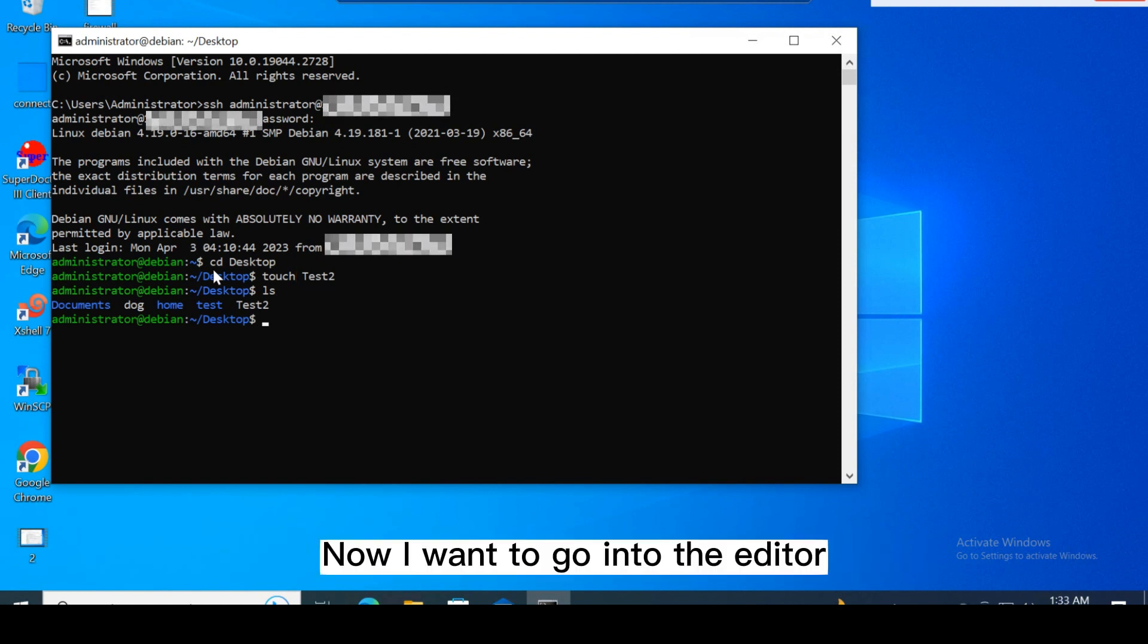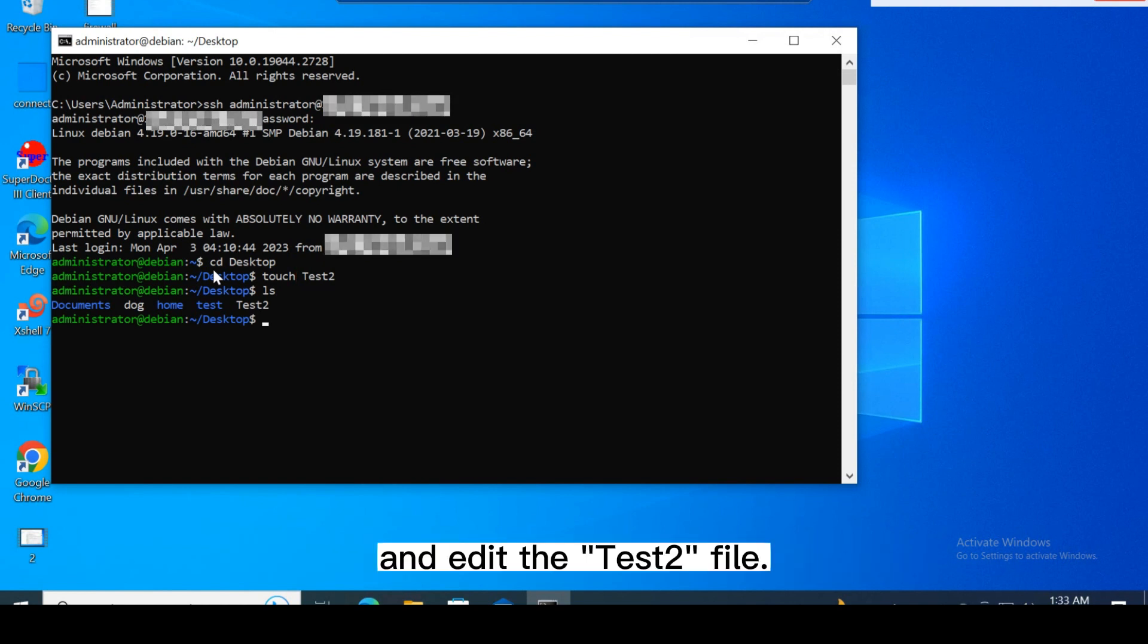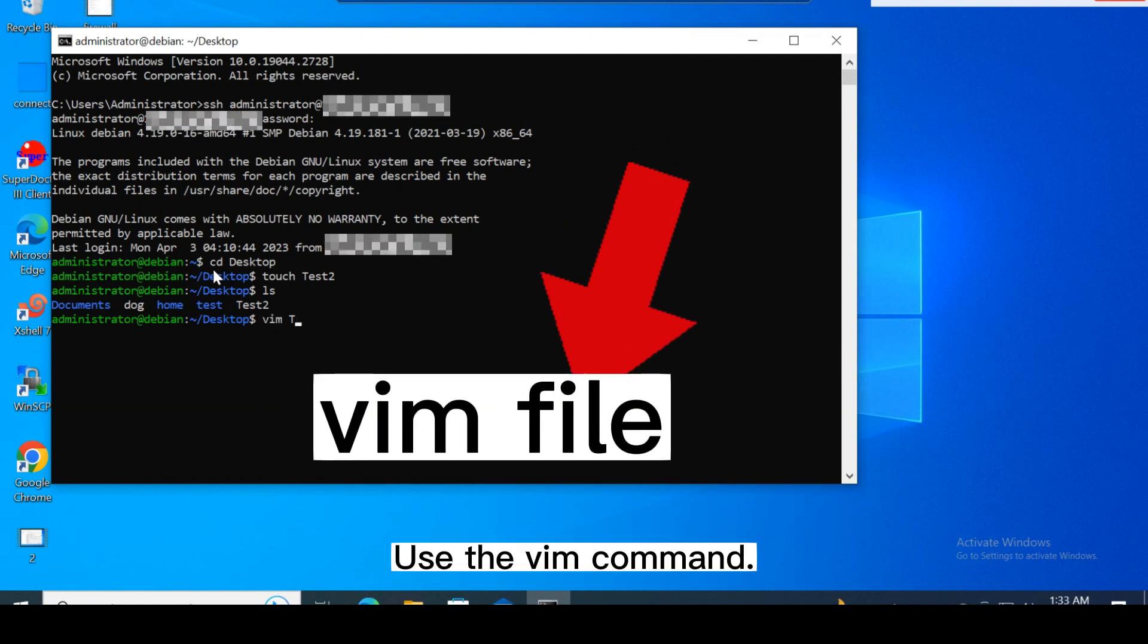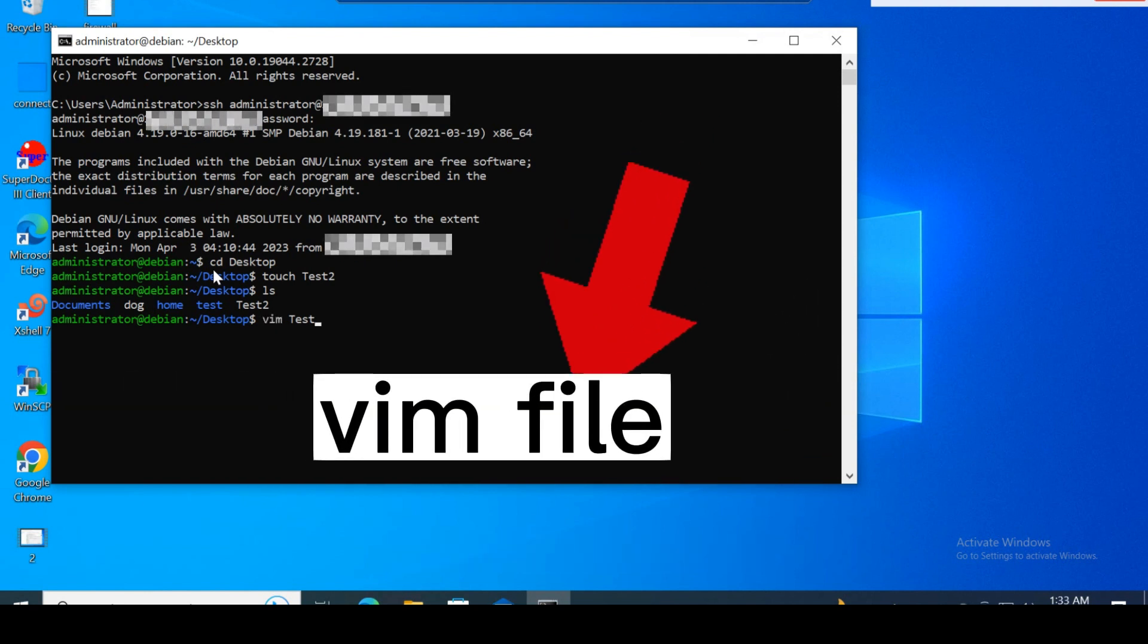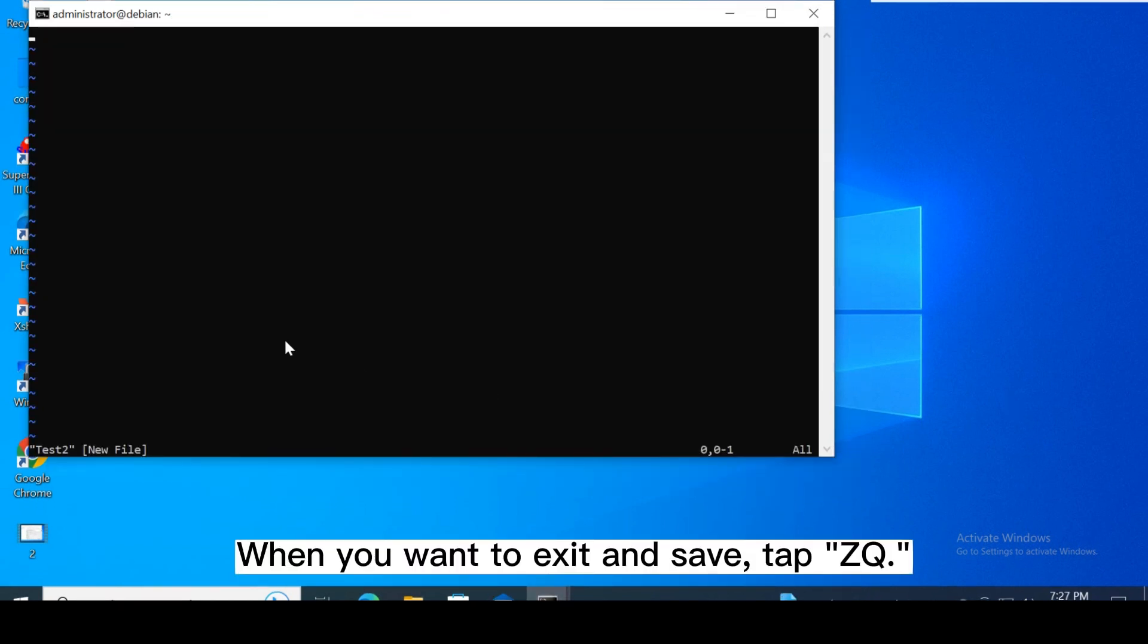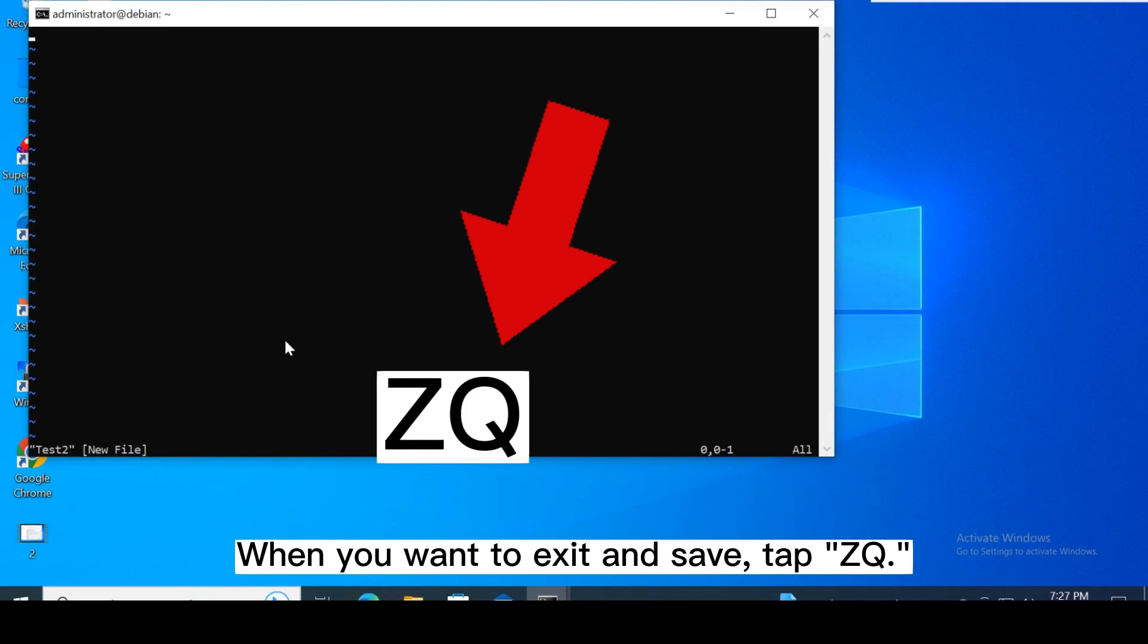Now I want to go into the editor and edit the test2 file. Use the vim command. When you want to exit and save, type zq.